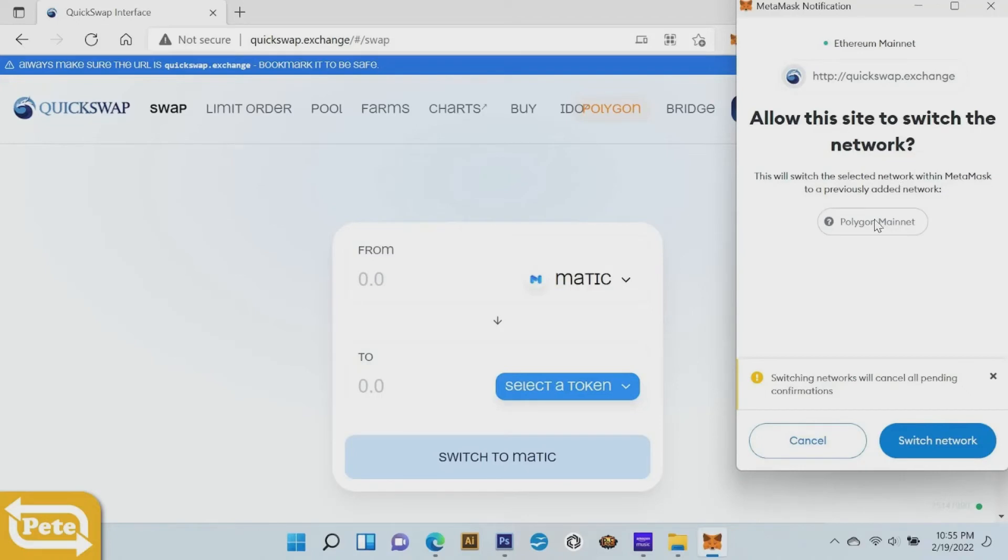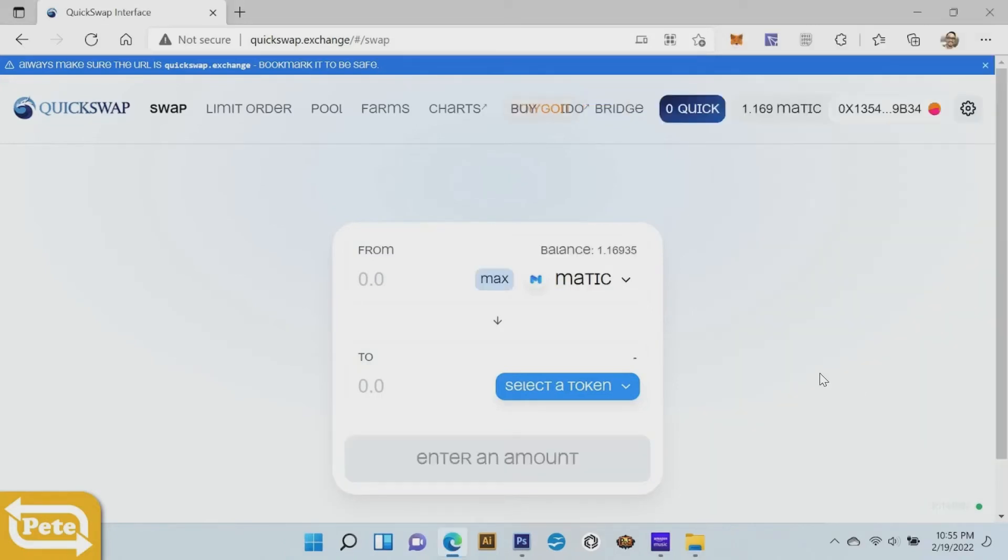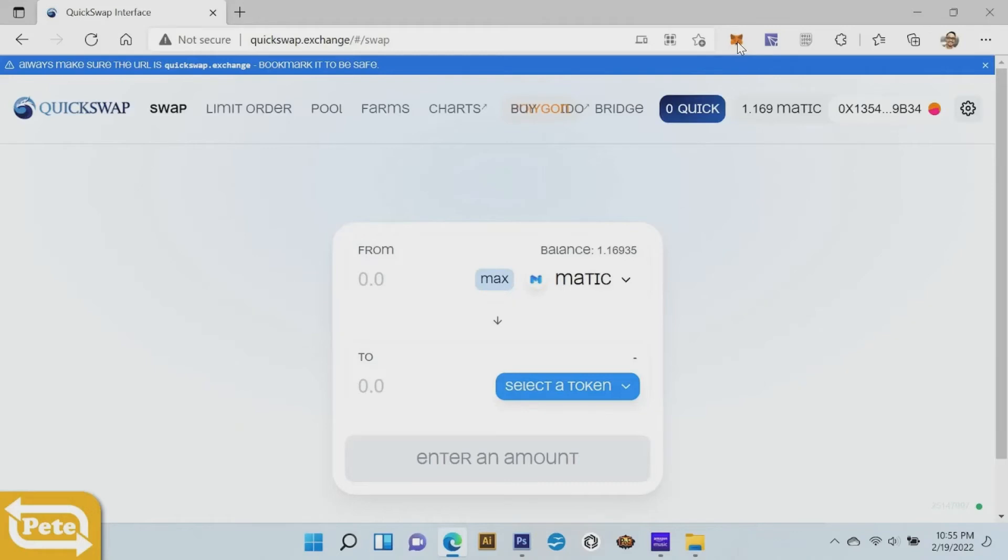Now if you go on the very top, we click on here you notice it says polygon mainnet. So now we added your polygon mainnet to your metamask wallet.